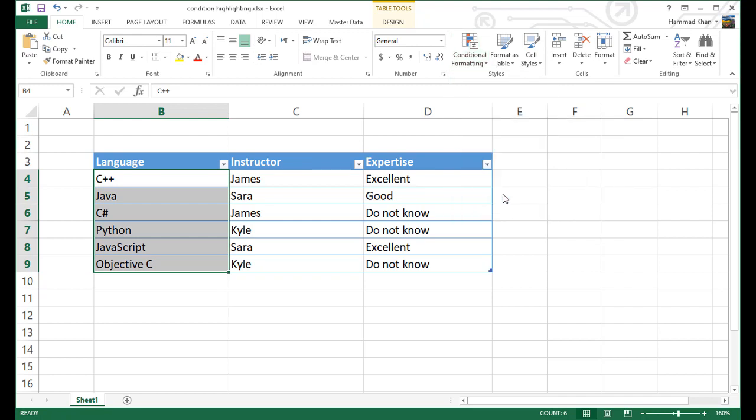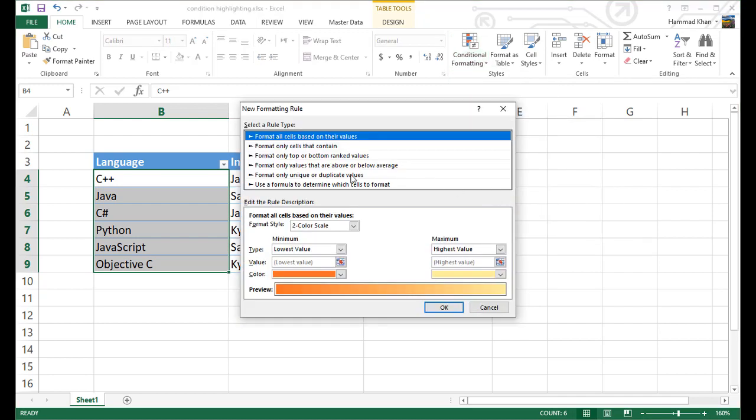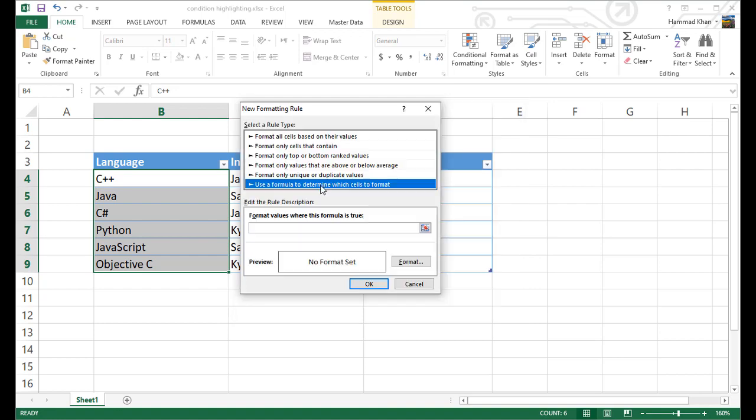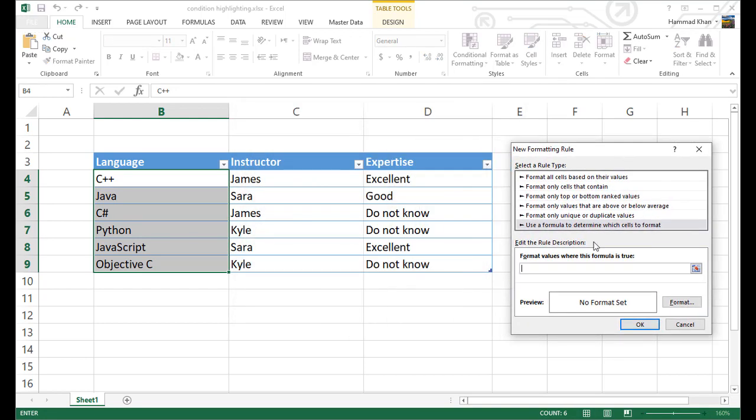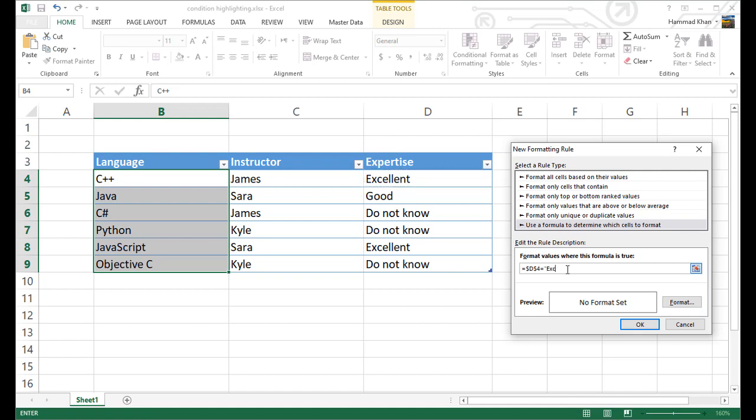Select new rule, use formula, and in here, let's go with equal sign, then select this cell, which is D4, and then equal, and then we want to type in value, excellent.